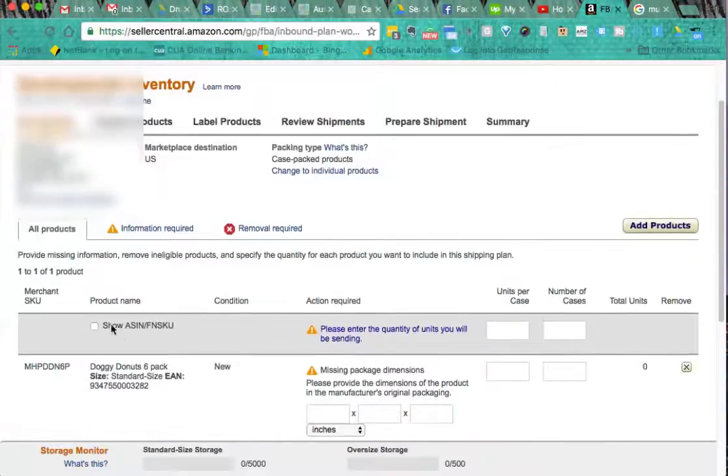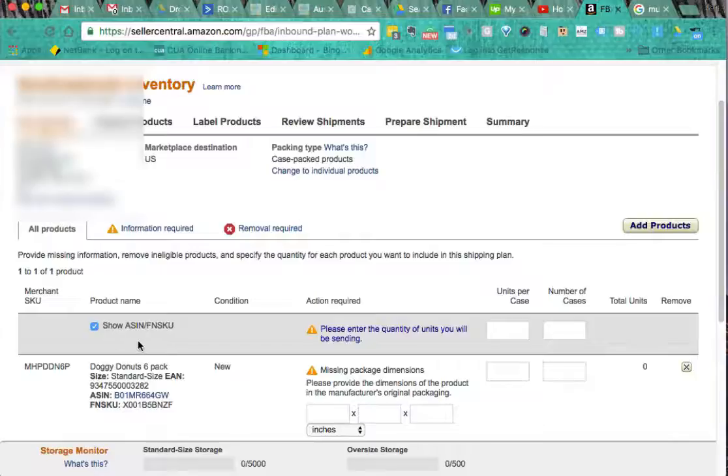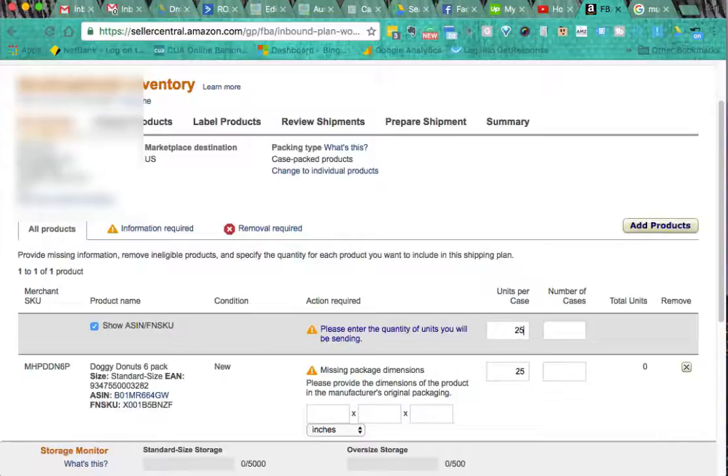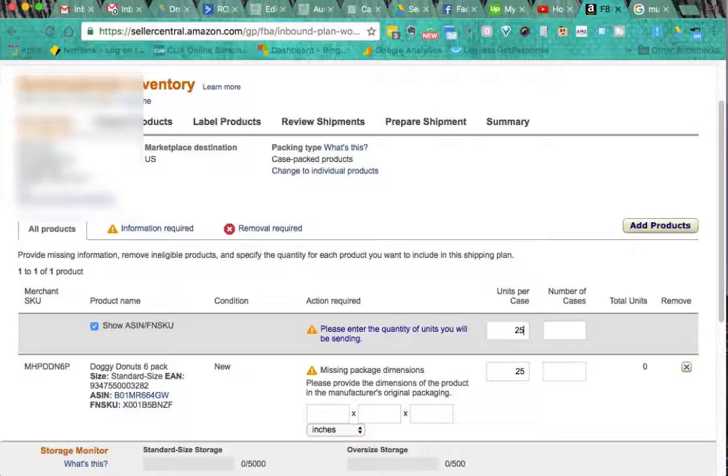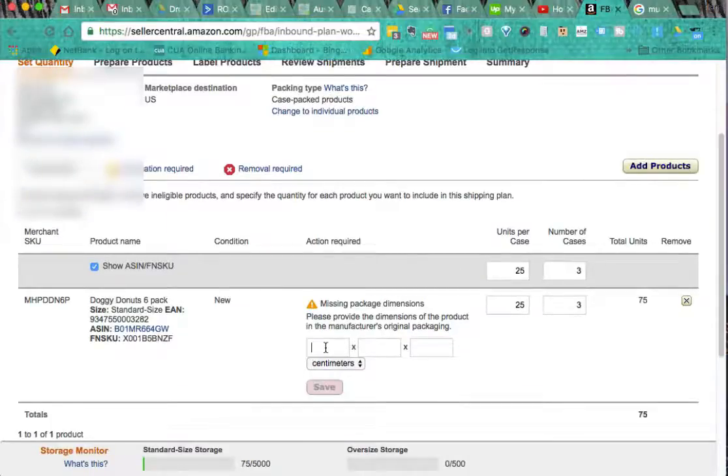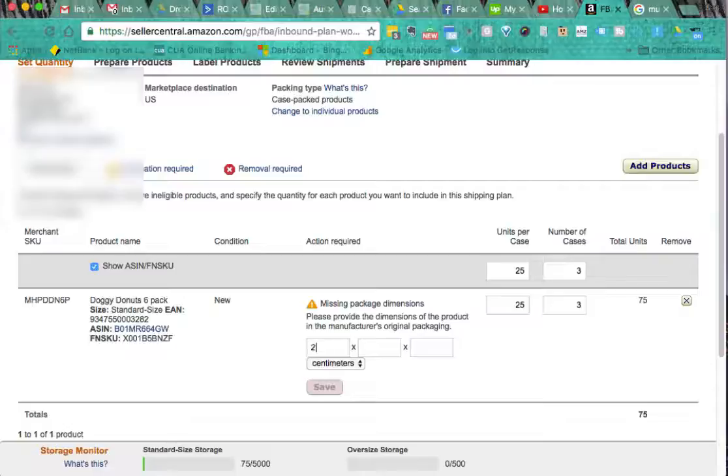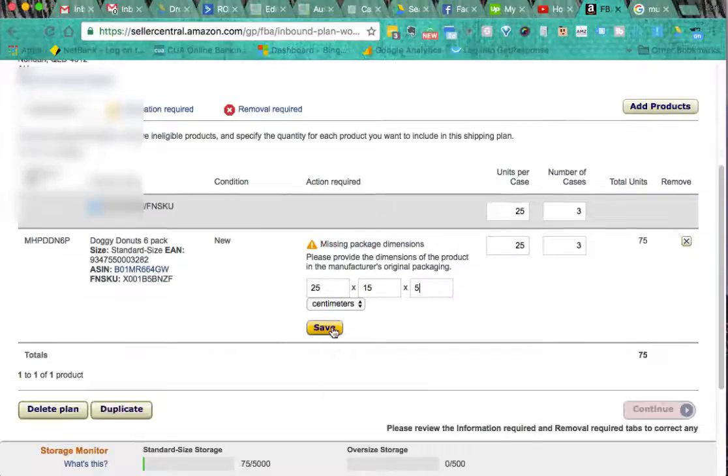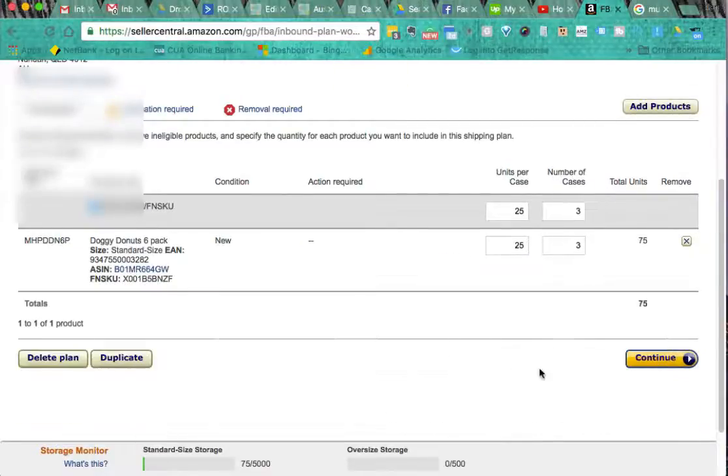Okay now you want to show the FN SKU, the quantity of units. We'll make that there's 25 units per case and there's three cases. And this is in the manufacturer's original packaging, so the size of each of my little boxes of doggy donuts, I'll say it's 25 by 15 by 5 centimeters. So we save that and we continue.